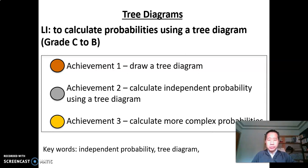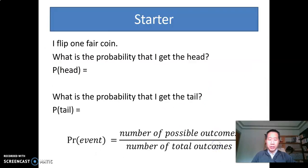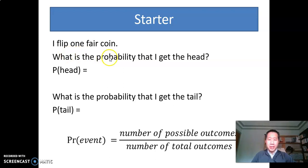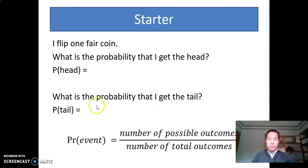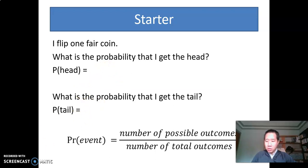To begin with, let's have a look at the following. As a starter, if I flip one fair coin, think about what is the probability that I'll get a head, and think about the probability that I'll get a tail. Can you try to think about that? You can pause the video and try to write down your answer. When you're ready, just come back.